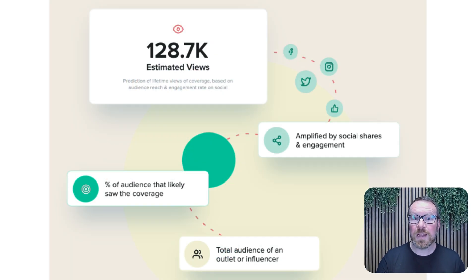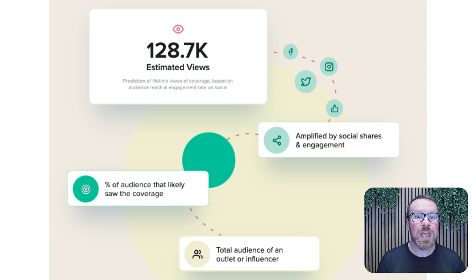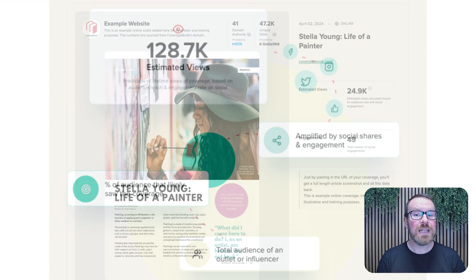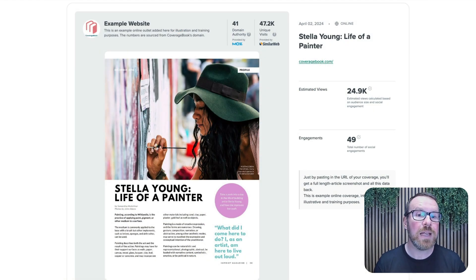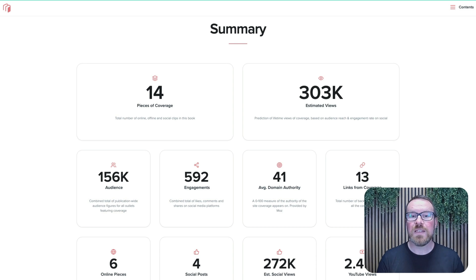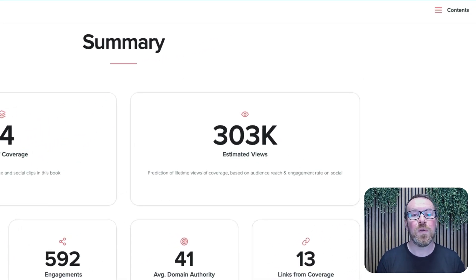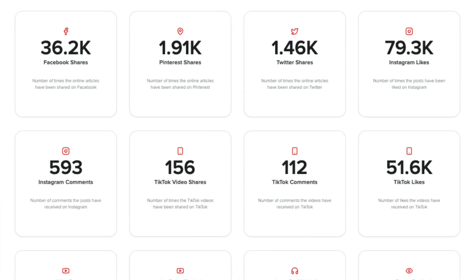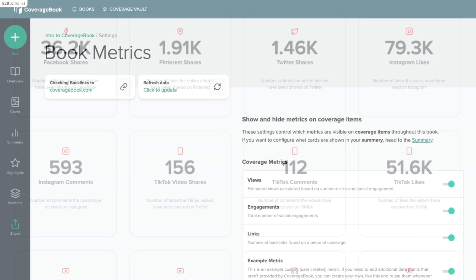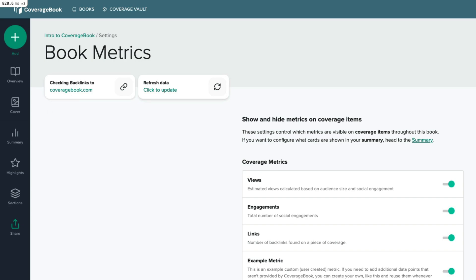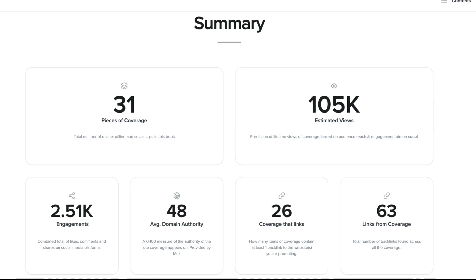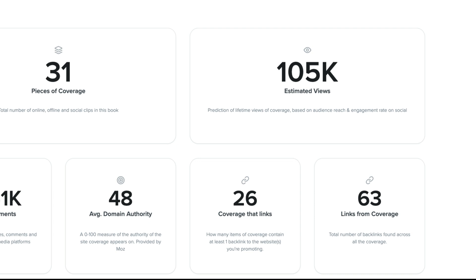Our estimated coverage views metric looks at the publication's audience, the size and placement of the coverage, and we factor in social sharing activity to predict how many people are likely to have viewed the coverage through its lifetime. This provides a much more meaningful number than focusing on total audience sizes alone. We also collect social engagement numbers for Facebook, Pinterest and X. Plus, if SEO or digital PR impact is important to you, we provide a backlink checker for up to five domains per book.